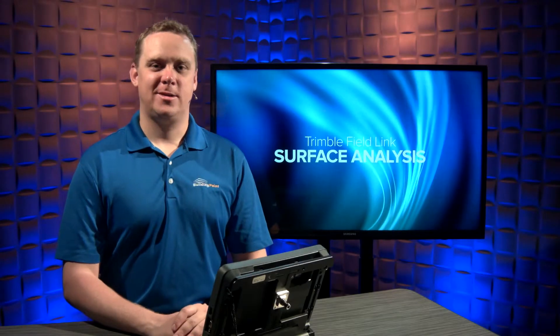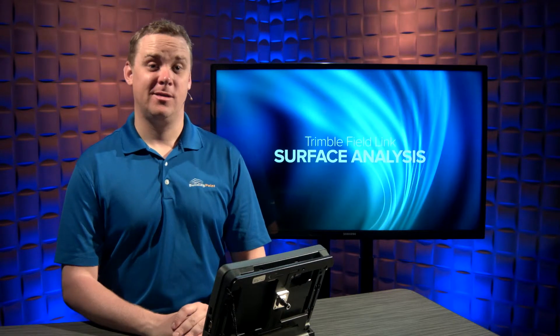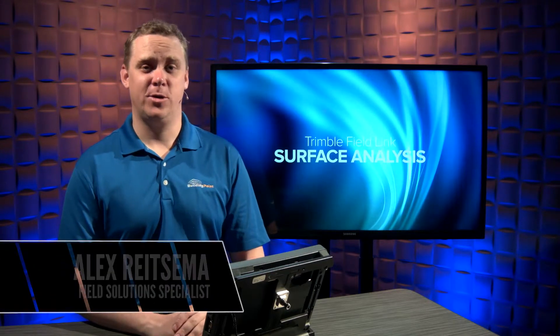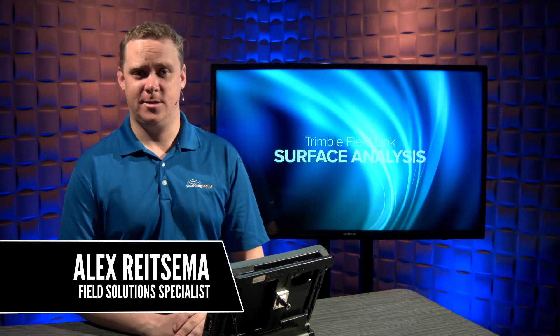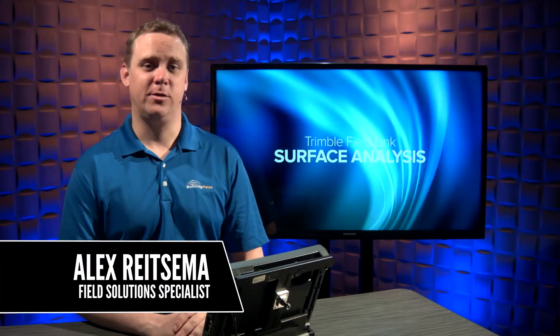Hello, my name is Alex Reitzner. Today, I'm going to show you the surface analysis module for Trimble FieldLink.